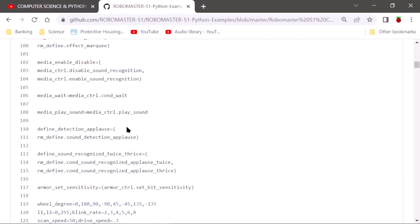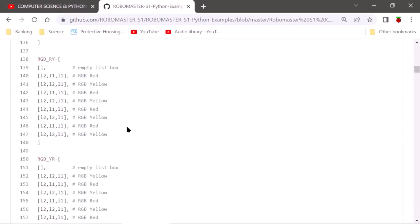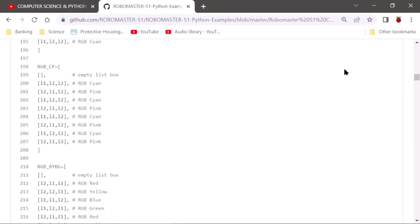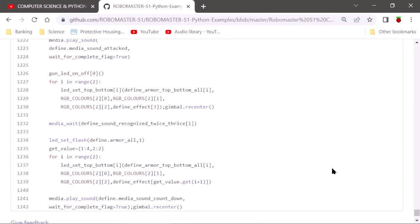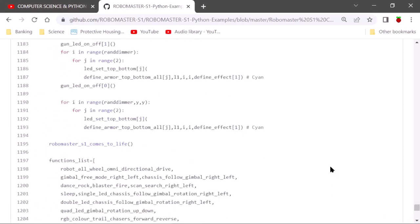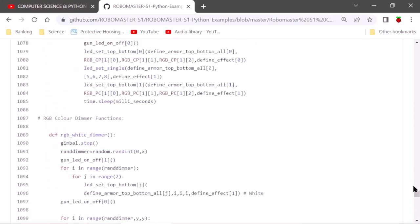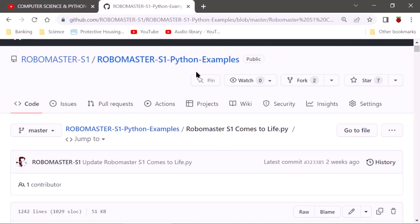The 'RoboMaster Comes to Life' program is right here. You can download it and put it directly into your RoboMaster app on the Python side — not the Scratch side, your Python side. Use the Python laboratory in your RoboMaster app and you can instantly run this program once you hit that blue play button. All these programs are accessible through my YouTube channel.